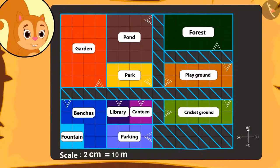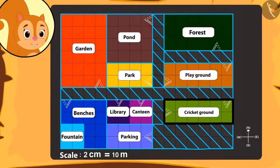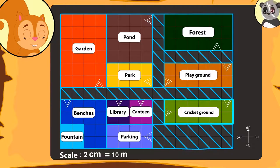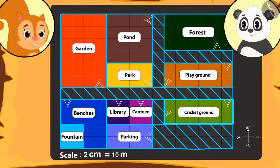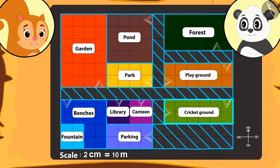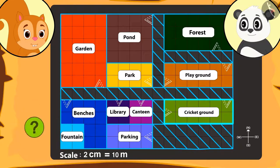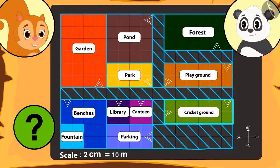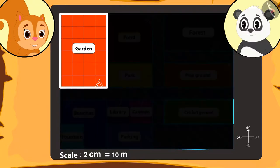Chanda is surprised to know how big the cricket ground is. Golu tells her that there is another place bigger than the cricket stadium, and asks Chanda to tell the name of the place whose area is the biggest. Kids, can you also find that place with Chanda? That's correct — the area of the garden is the biggest.